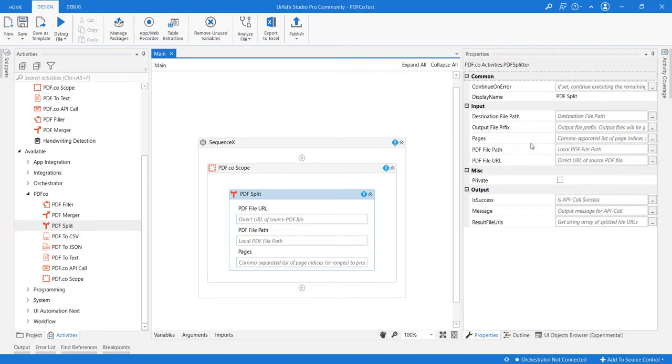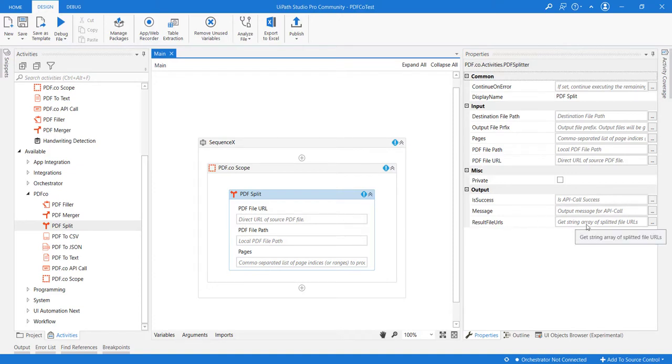There are also output variables, for example the result file URL. This returns an array of strings containing all the URLs of the split pages. This can be very useful in situations where we want to have online pages for the split pages.